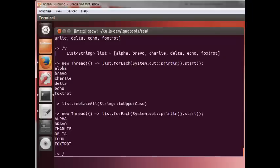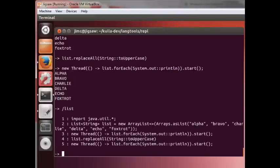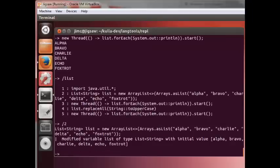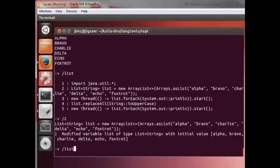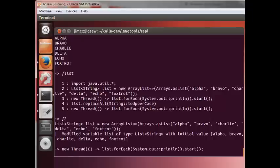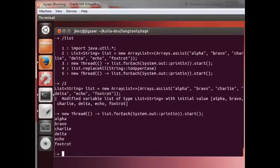Another command that's available is list. And what you see here is you get a number associated with each of the commands I executed. So if I want to set list back, I can do a slash two, which will convert the list back to its original form. We can confirm that in fact, it's been changed by once again, using our print thread and we are back to where we started.